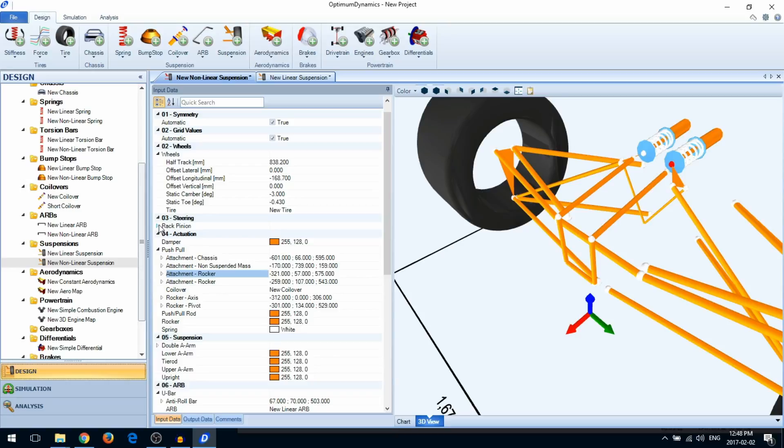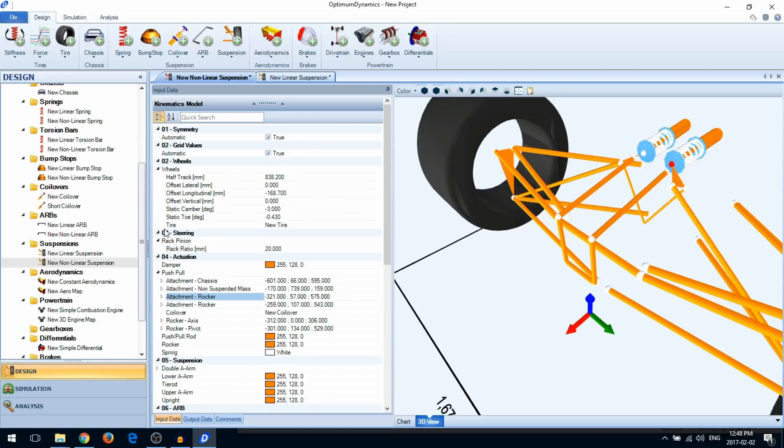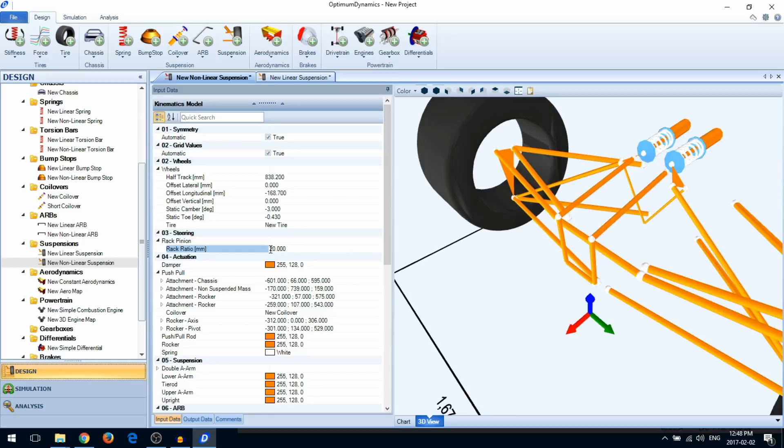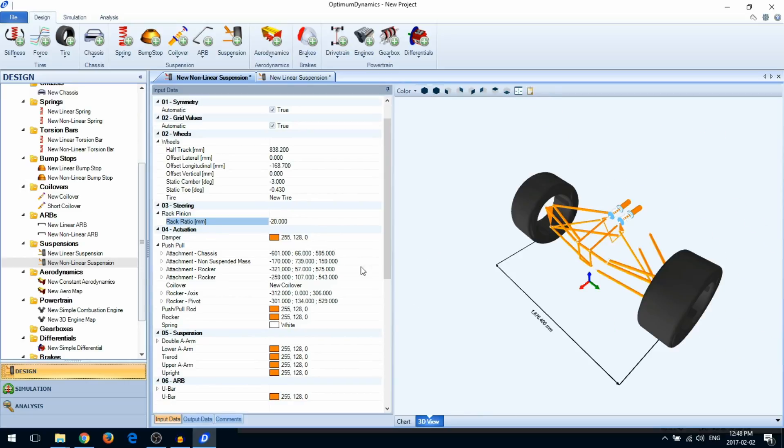Also note that the steering ratio is defined as a rack ratio. This is the amount of displacement of the steering rack per revolution of the steering wheel. If necessary, you can invert the steering ratio by adding a negative.